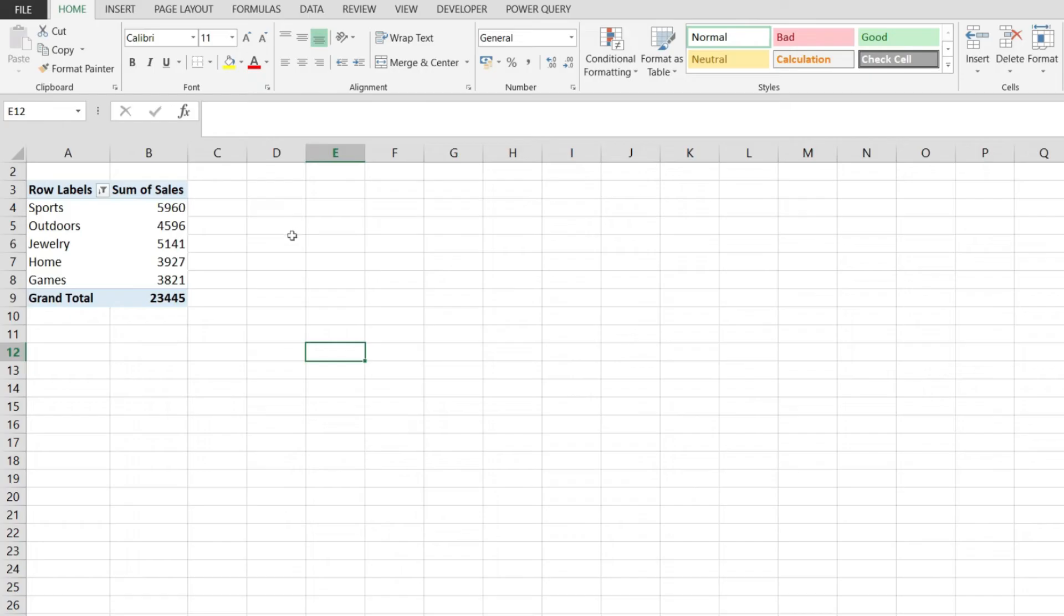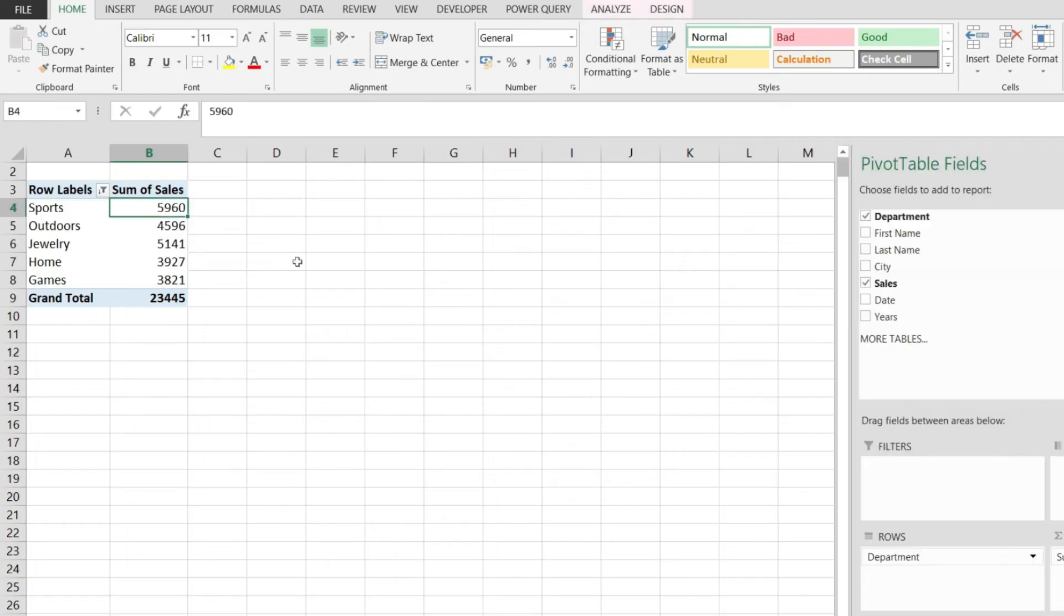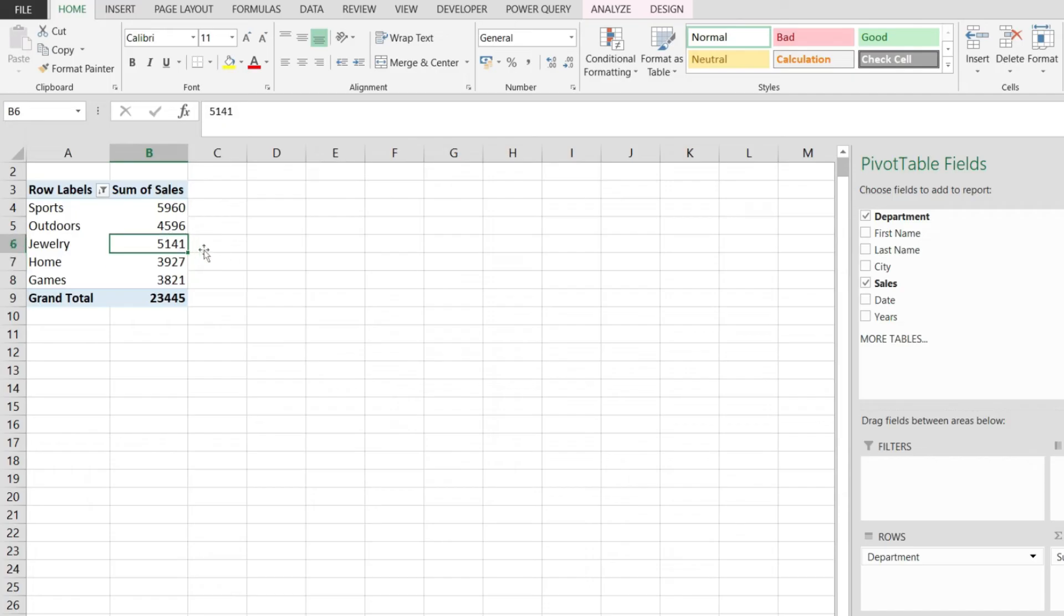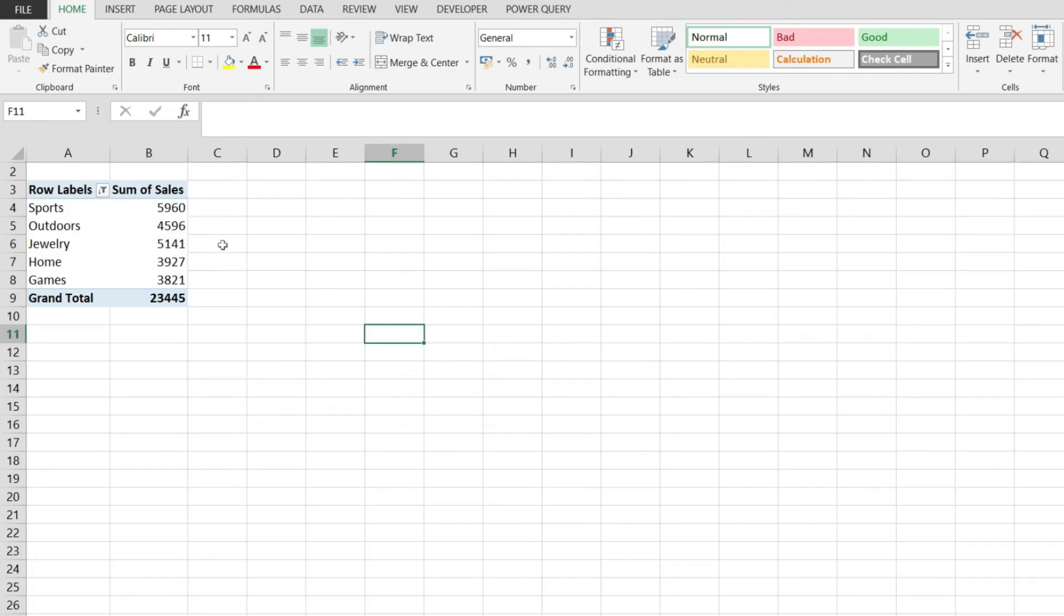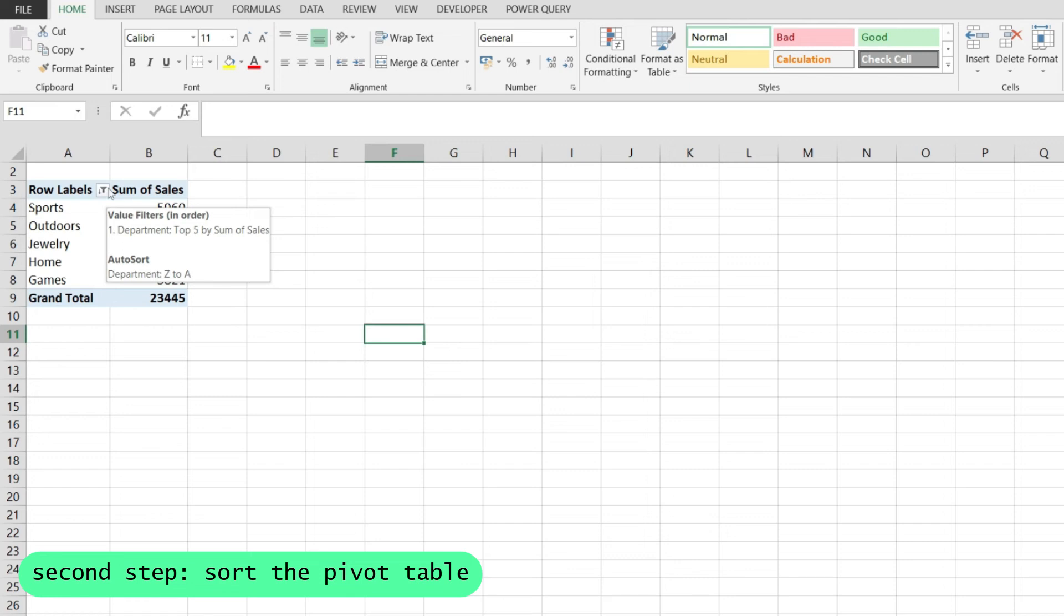Something still doesn't look right. I have Sports on first place, but Outdoors is on second place even though Jewelry has a bigger number on the Sum of Sales column. For that, we'll also have to sort our pivot table.